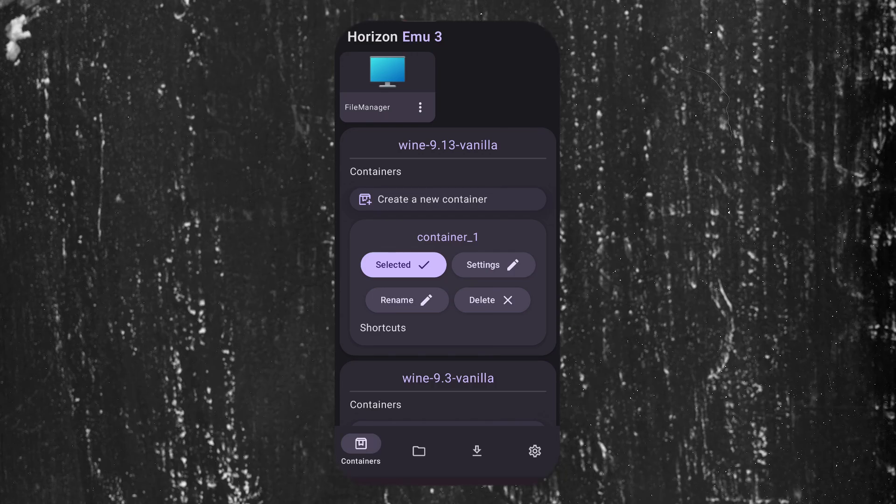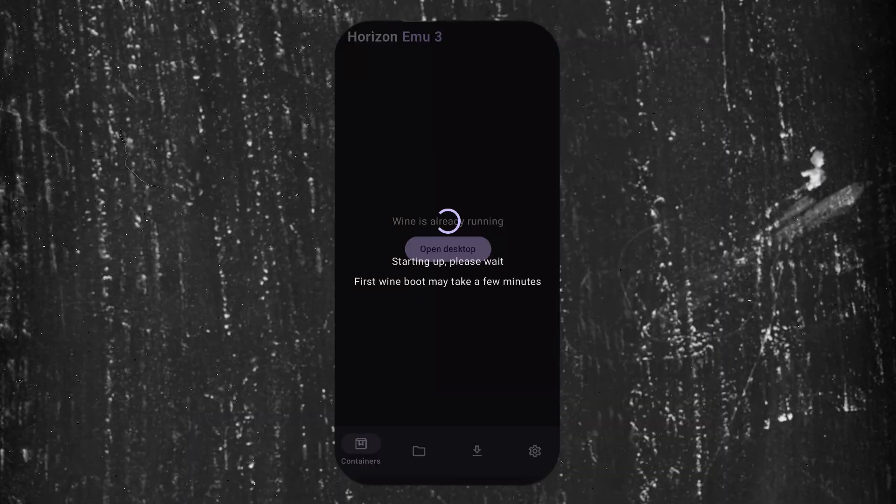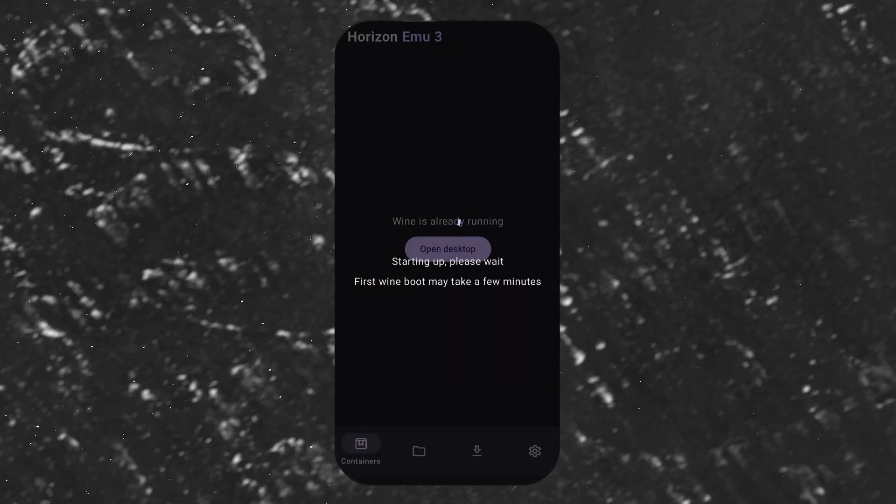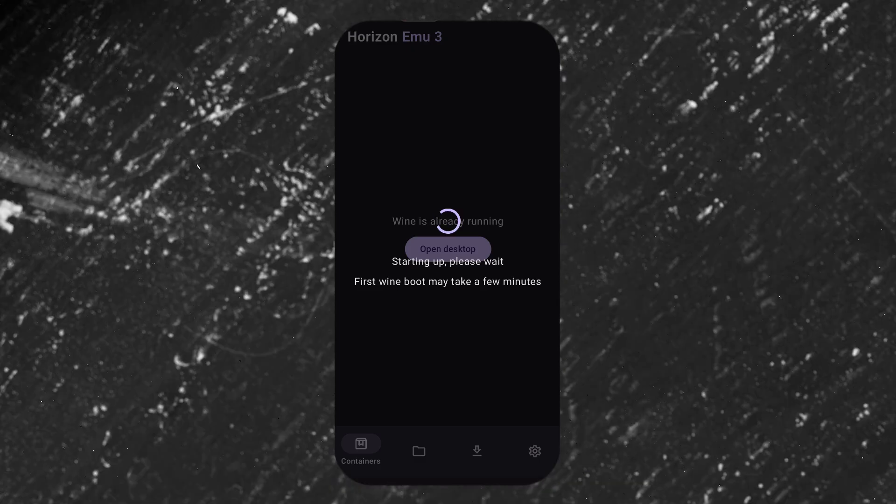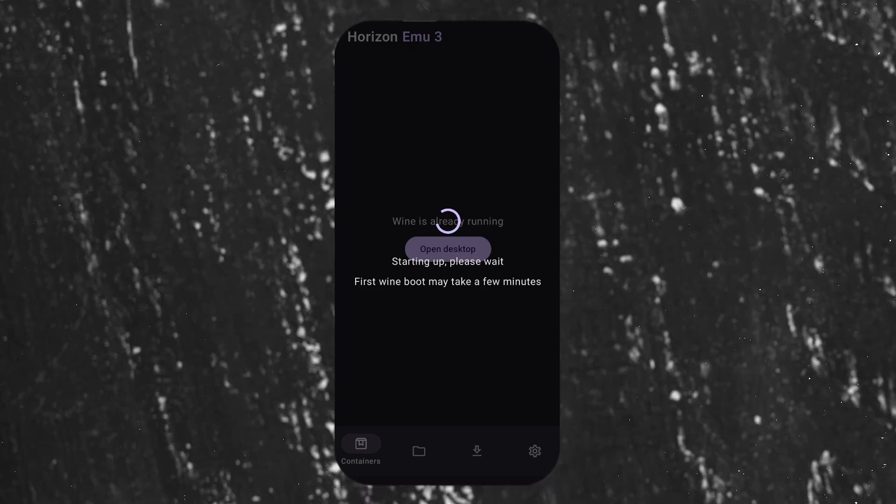Now we are good to go. Tap on the three dots and open it. At first, it will take some time to configure, but after that, it will start faster.